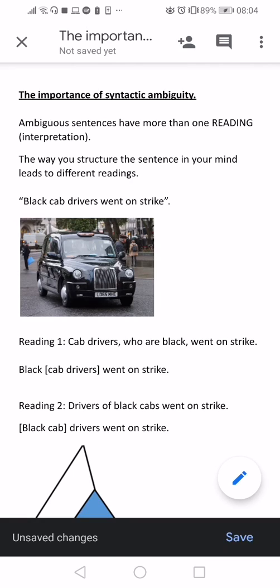Okay guys, so this is probably going to be one of the more advanced topics that I'm going to cover in these videos that I've been doing about syntax and morphology. This video is focused on syntactic ambiguity.